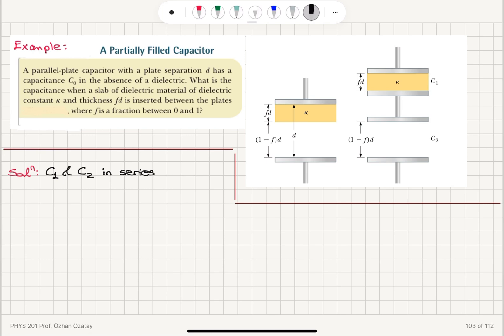For the series connection, the equivalent capacitance is the product of the capacitances C1 times C2 divided by the sum C1 plus C2.